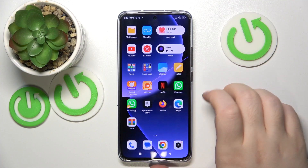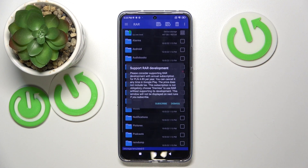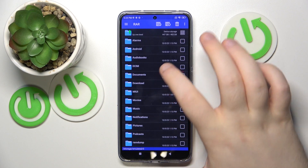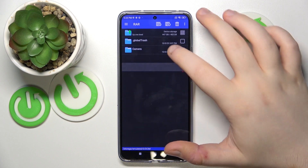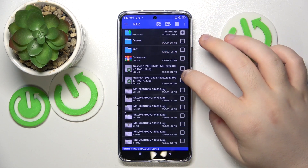Start by opening the RAR application, then click Dismiss and go to the folder that you have some files stored in.